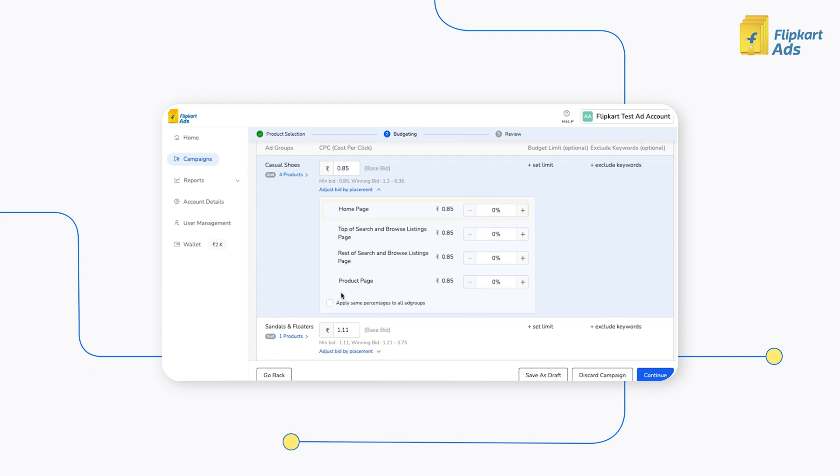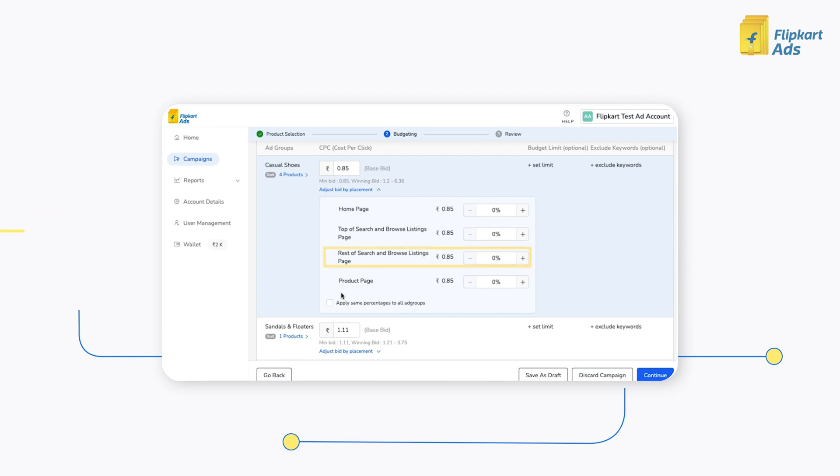The placements available are Home Page, Top of Search and Browse Listings Page, Rest of Search and Browse Listings Page, and Product Page.